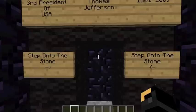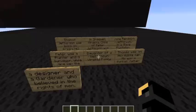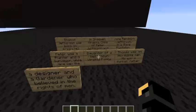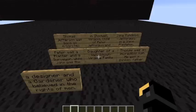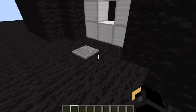This is Thomas Jefferson. These signs will tell you about him. This is another giant picture that I have built.